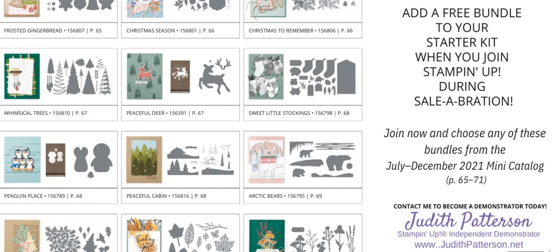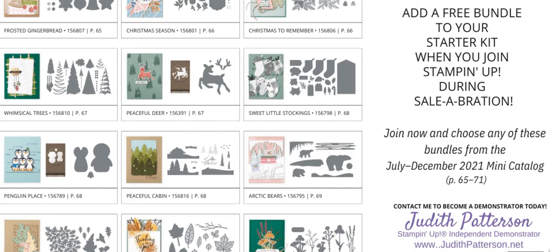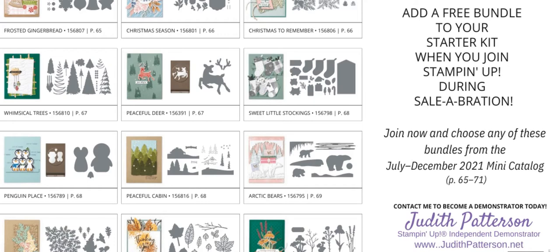But these are some great bundles. Let's see my favorite bundle on here. I don't know if I could choose my favorite. I really love Penguin Place, but Sweet Little Stockings is too cute. And Peaceful Deer. I haven't even gotten to play with yet, but I'm looking forward to, I just added that to an order this morning. And Gorgeous Leaves. Perfect for the fall. And then there's Nature's Harvest. I've seen so many gorgeous cards made with that. So really, Whimsical Trees. That's one of my favorites too. So yeah, you can't go wrong with these bundles. And I will add a link to a PDF if you want to have that available.